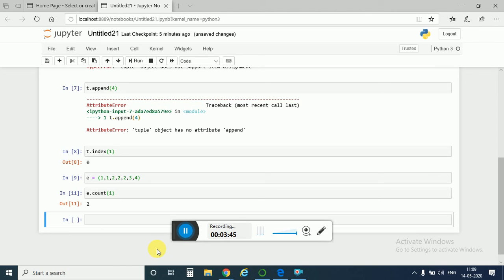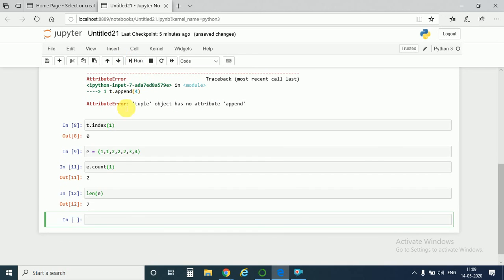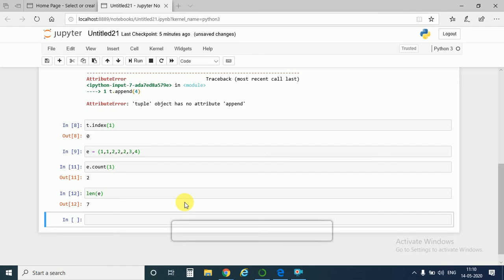You can also find length of tuple as len(e). You would get back 7. So tuple is just like a list, but unlike list it can't be changed. This is all for tuples.